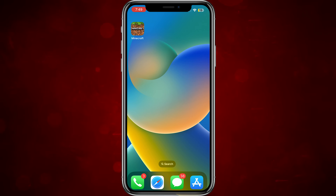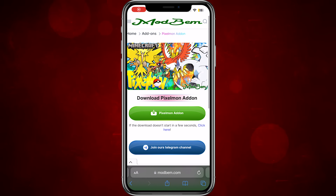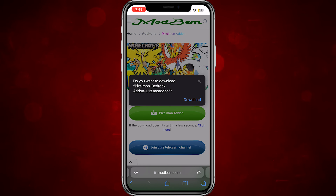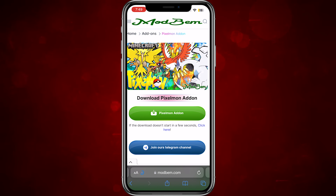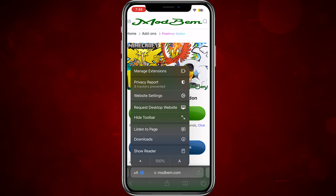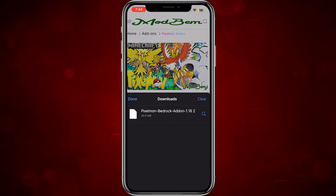Alright, so step one is to be on a mobile device such as Android or iOS. It doesn't really matter as long as you have Minecraft installed on it. I'm using an iPhone but I'll put a video for Android users in the description. This tutorial is really simple as long as you watch till the end — please make sure before you comment a question that you've watched the full video, because chances are I already answered it.